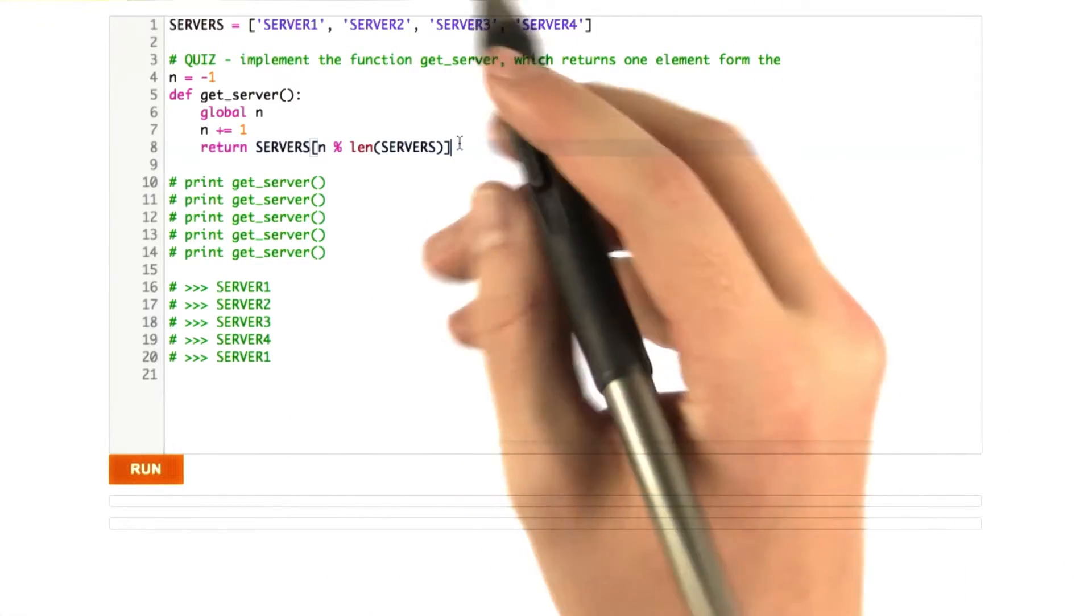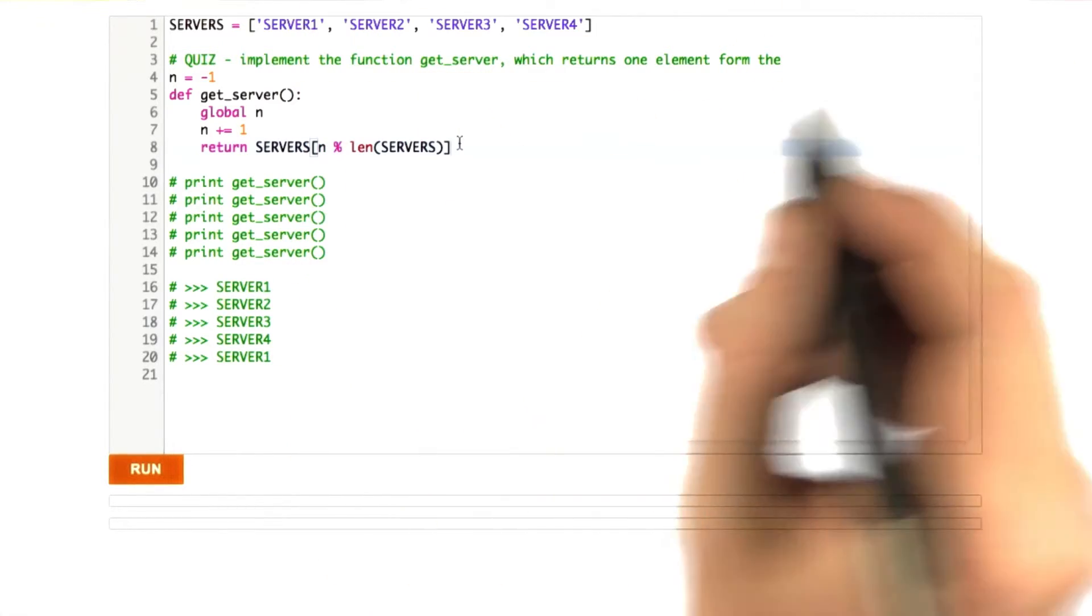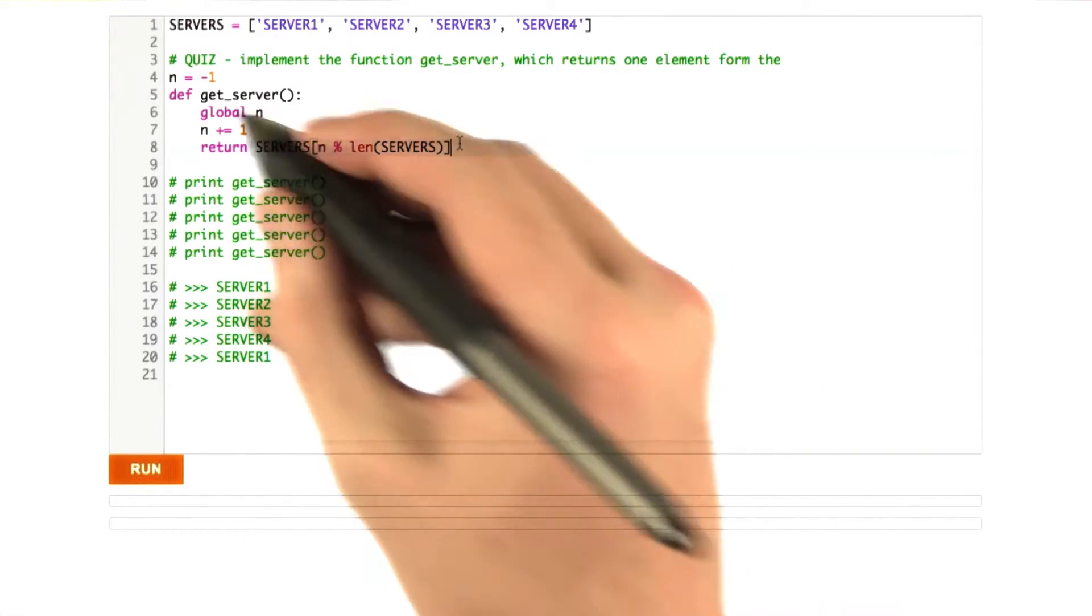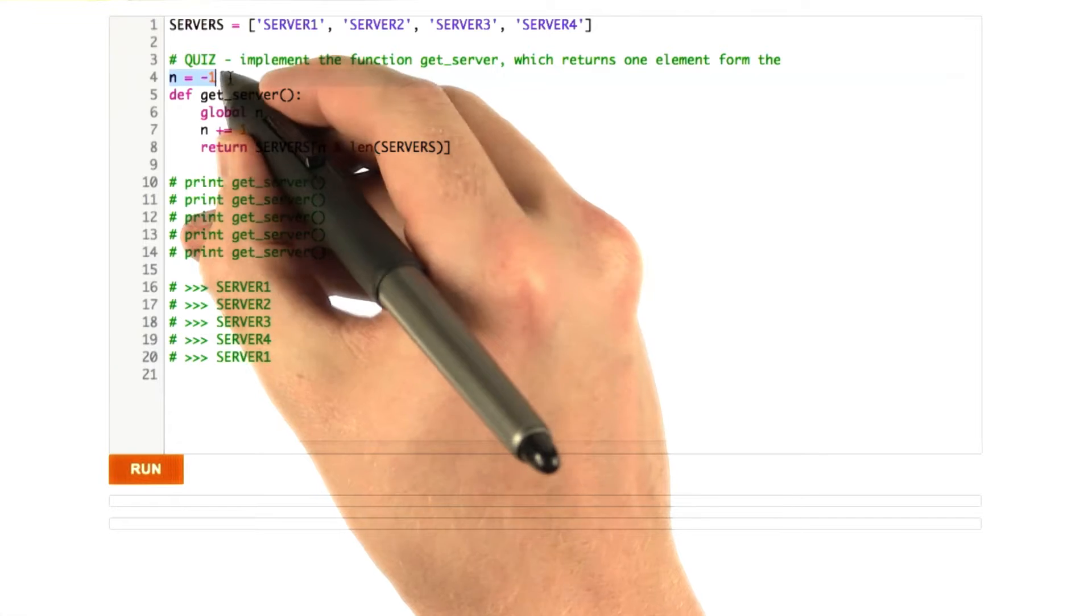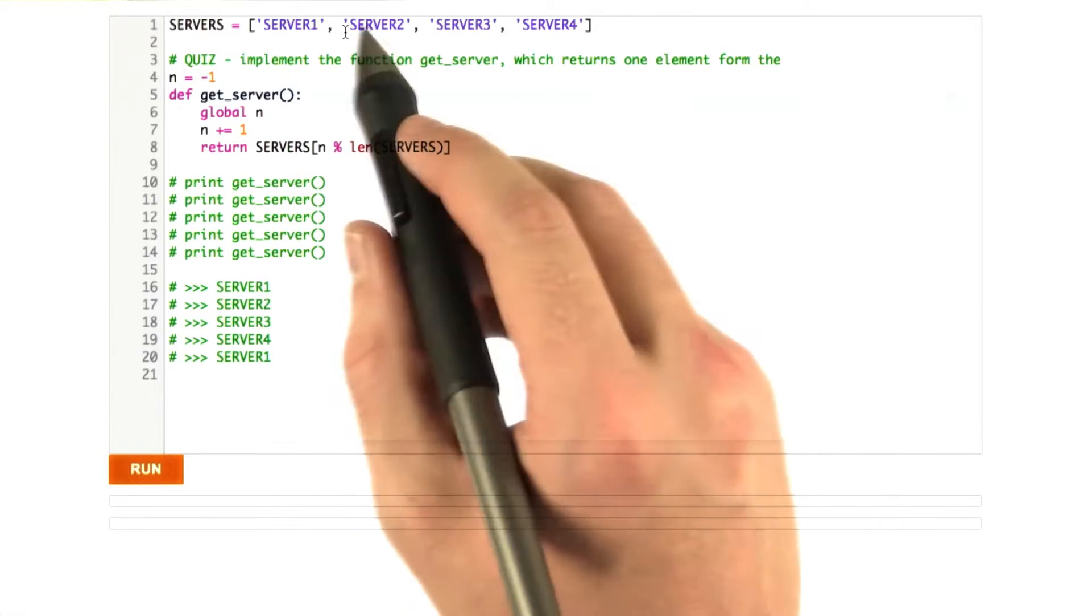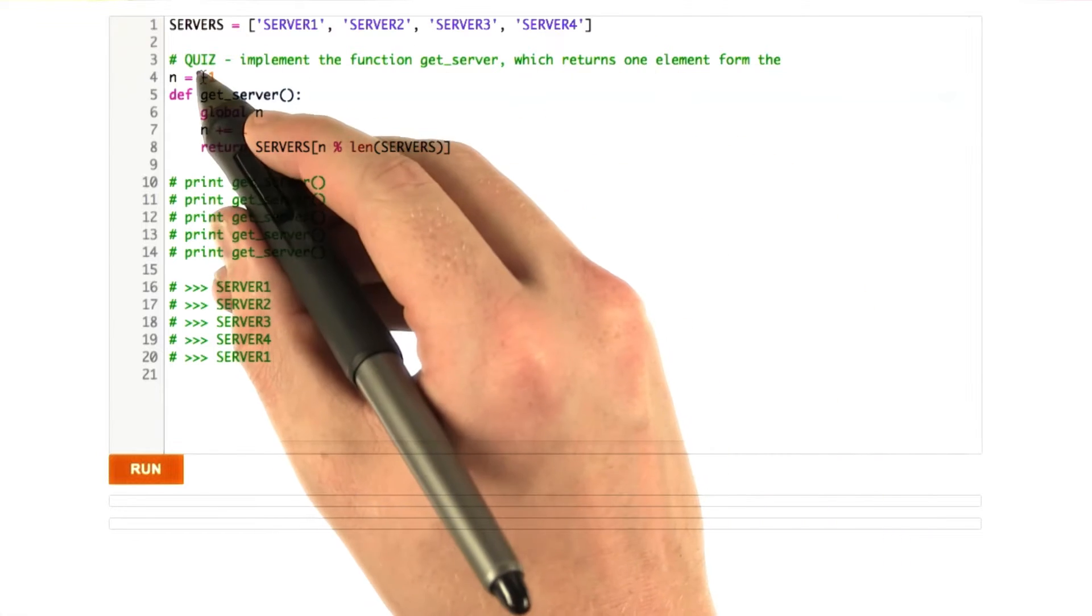Okay, here's my solution. So what I'm doing is I'm using a global variable, which is not a great habit to get into, but it works in this simple case to store the index into the list, basically which server we're on.